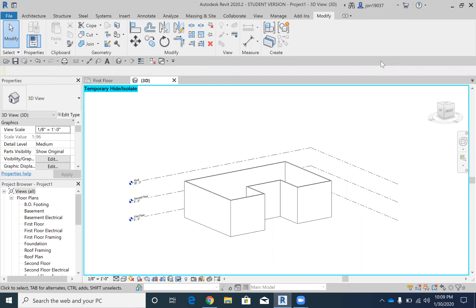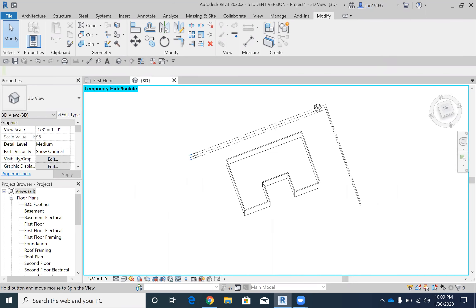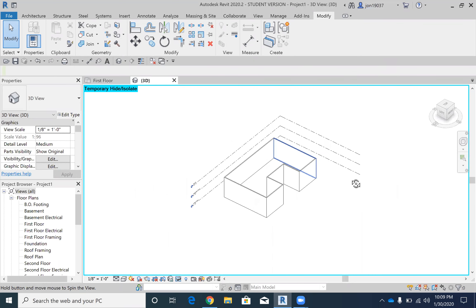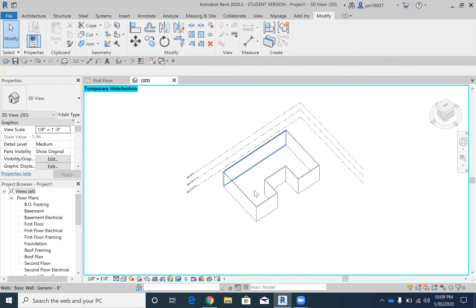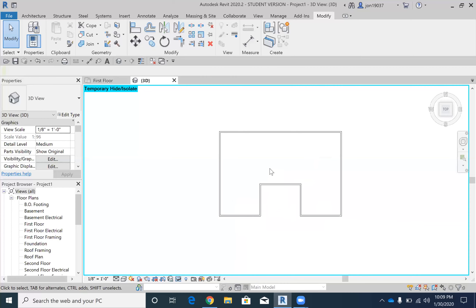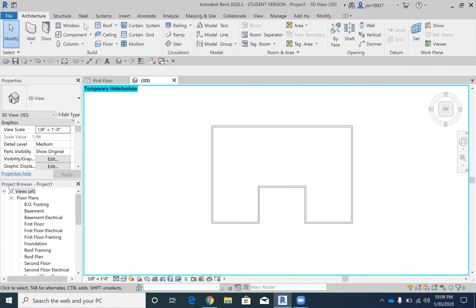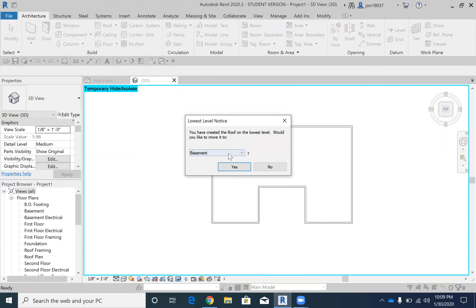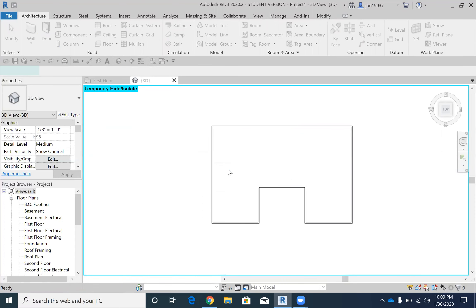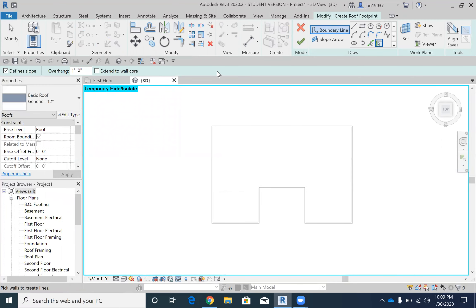To start off, I have some walls here, just a basic shape to show how we're going to do multiple roofs. I'm going to go to Architecture, click Roof, set it to the constraint of the roof level, and then start drawing a roof.